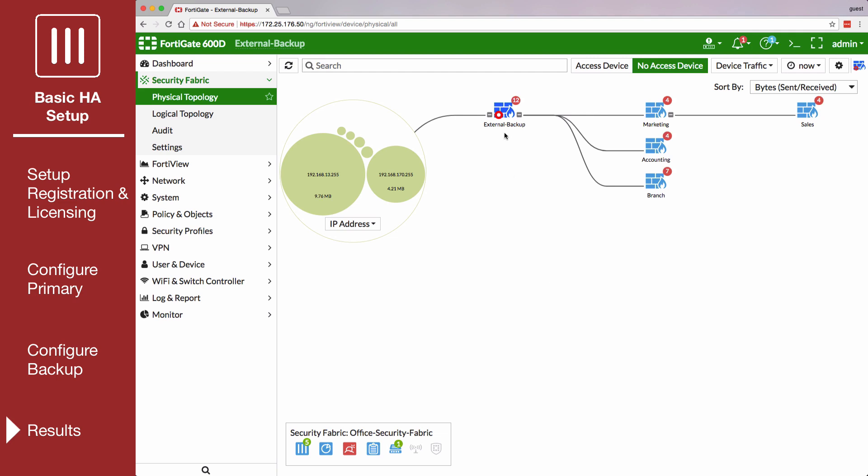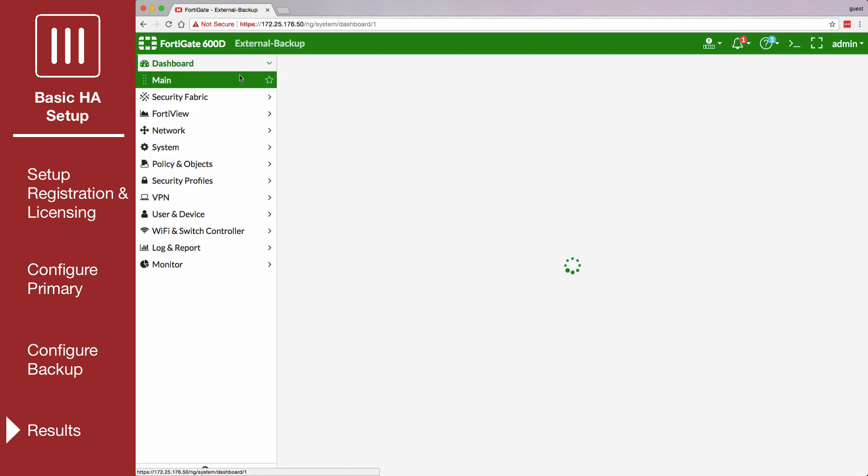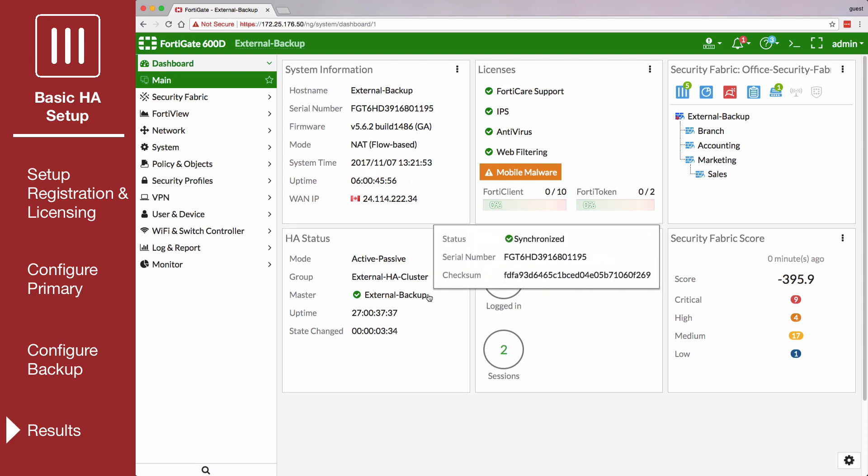If you don't have Security Fabric, you can go to the main dashboard to view the widget status or network HA to see that the primary unit is offline and the backup unit is successfully operating.